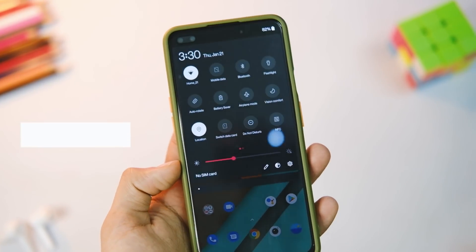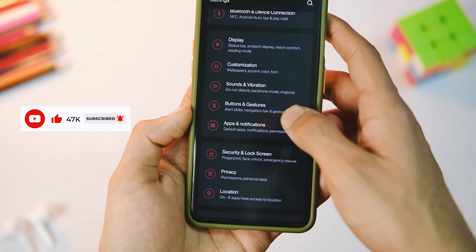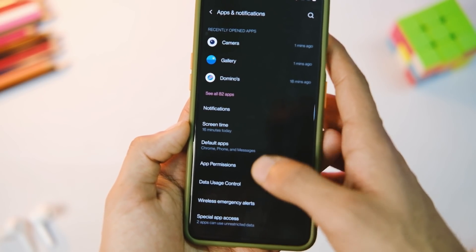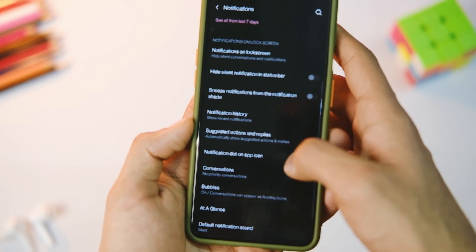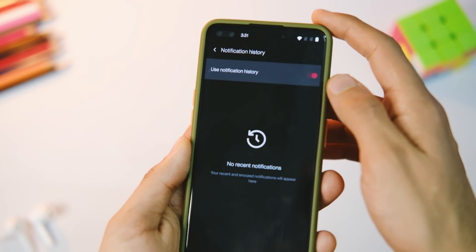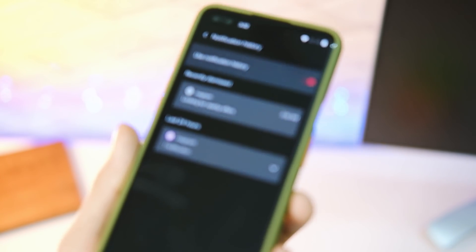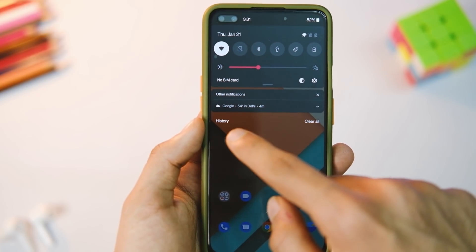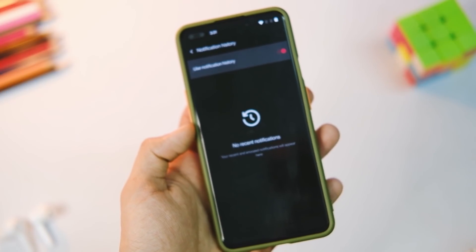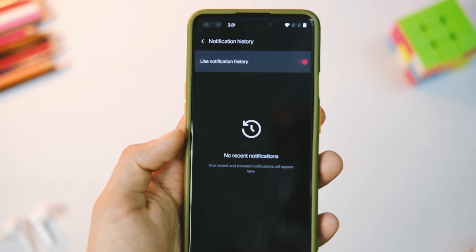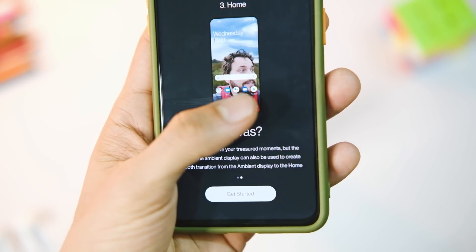The next feature you might have missed is notification history. You can turn it on in Settings — go to Apps and Notifications, and under the Advanced option you'll find the toggle. Turn it on and you'll start seeing the history of notifications from the past 24 hours that you might have accidentally missed. There's even a shortcut in the notification shade — pull it down and it's on the bottom left. Really handy if you constantly miss important emails.